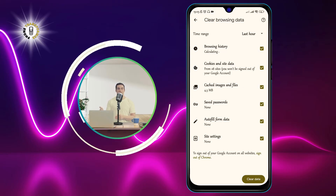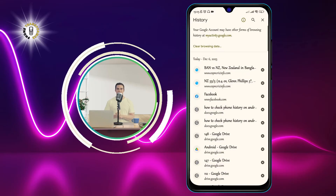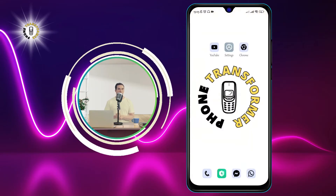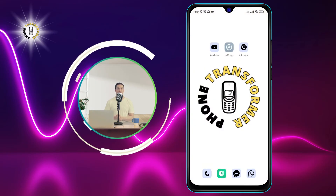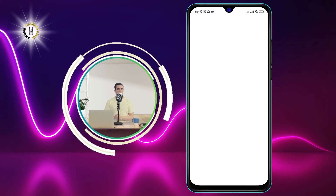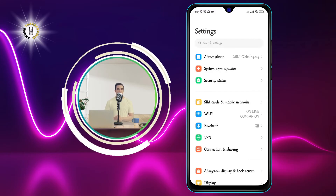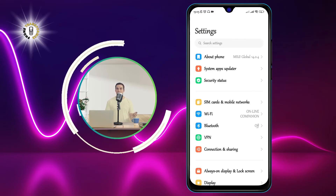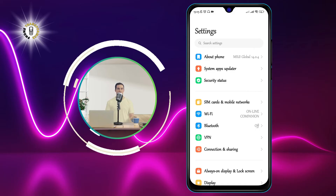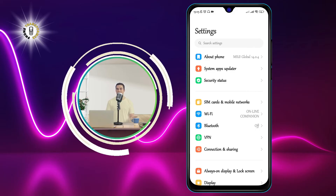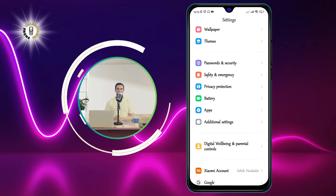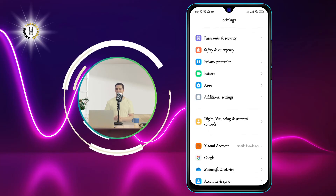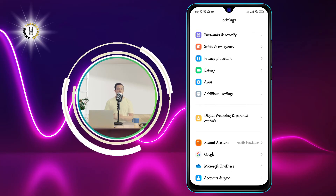Method number three: checking screen time history. The third method to check your phone history on Android is by using the Settings app. This app is also usually pre-installed on your phone and allows you to customize your phone settings. But did you know that you can also use it to see how much time you spend on your phone and on different apps? All you need to do is open the Settings app and follow these steps.